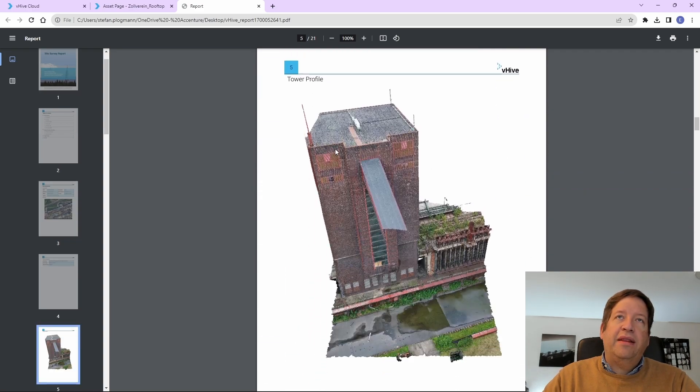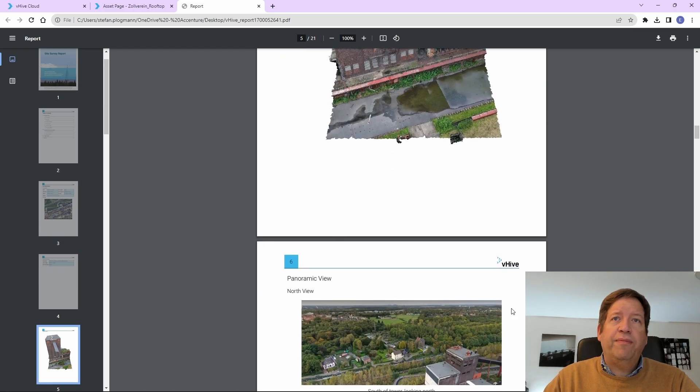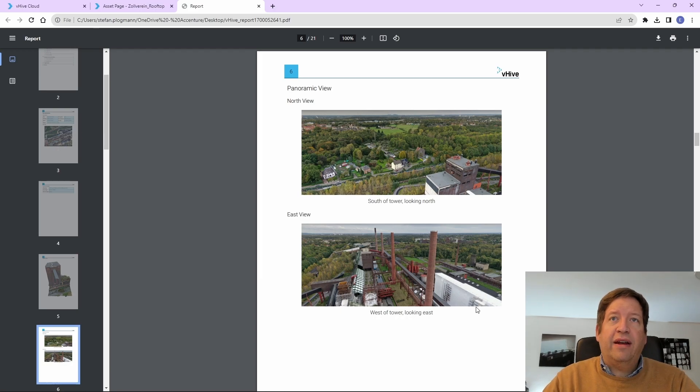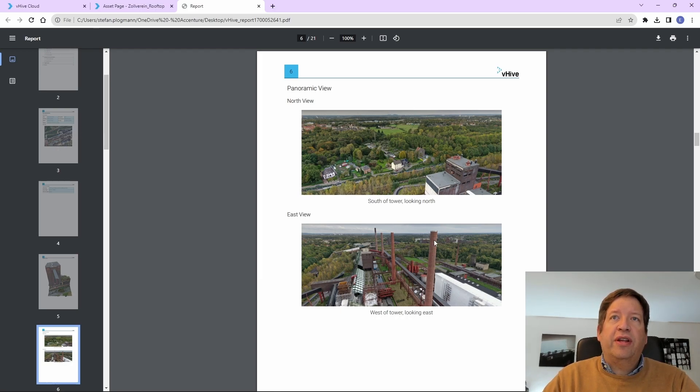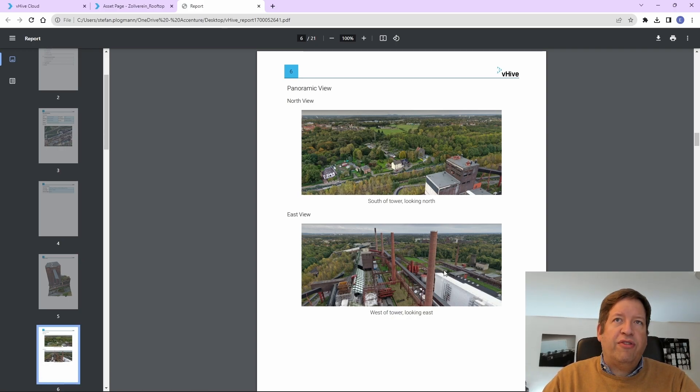Then there is a tower profile based on the 3D model it auto-created as a picture. And then you have some views of literally the views from the antenna to the surrounding area so that you could have a check, for example, if there's any obstacles that could be impacting the reception in some areas.